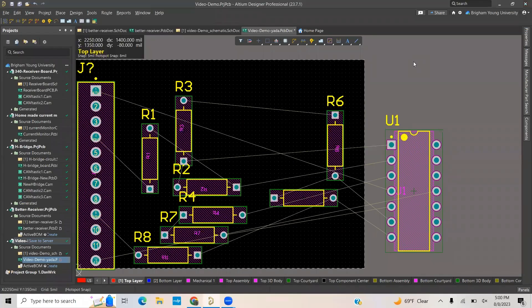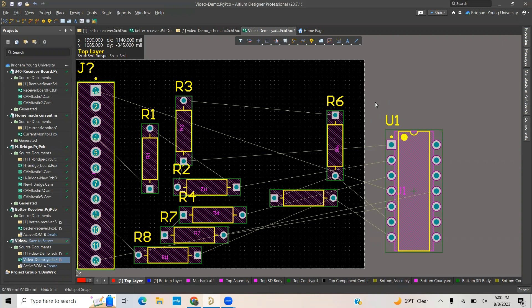Hello. In this video, I will start with the basics for moving parts around Altium PCB layout.